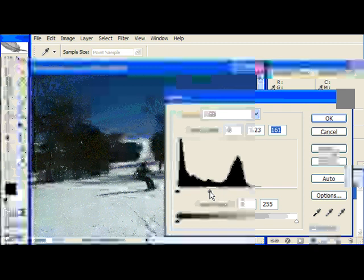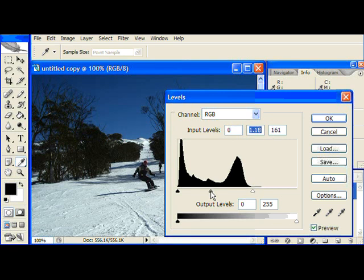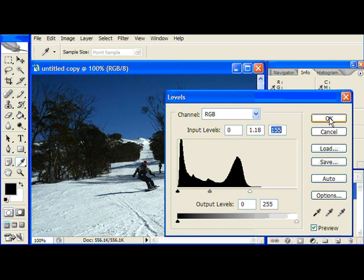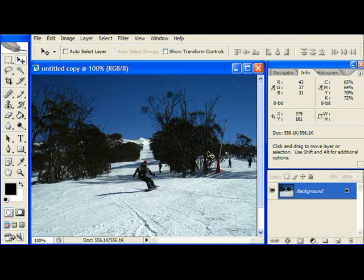I'm going to move it to about there because that brings out the best blue in the sky without adjusting the contrast too much. Now I'm going to click OK. There we go. The image is all brightened up.